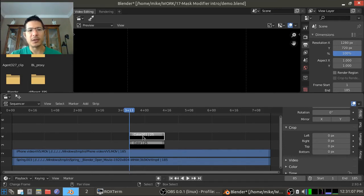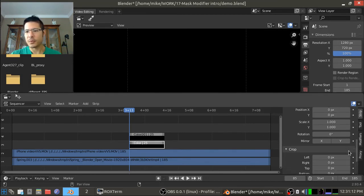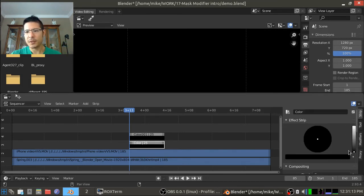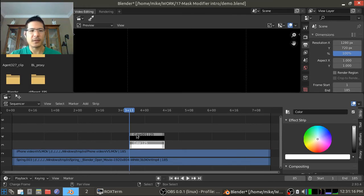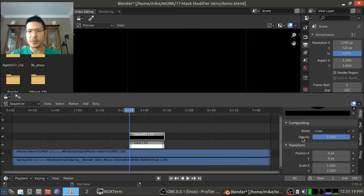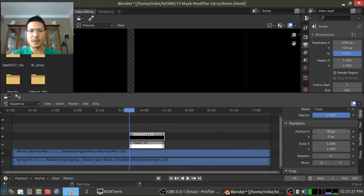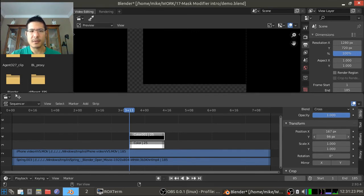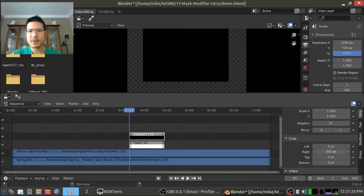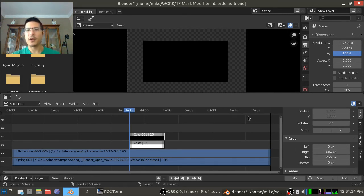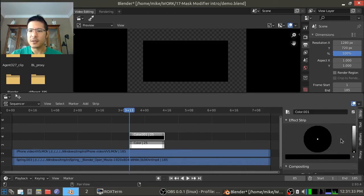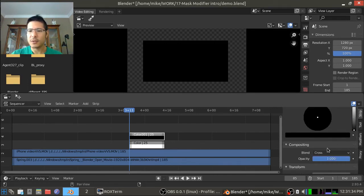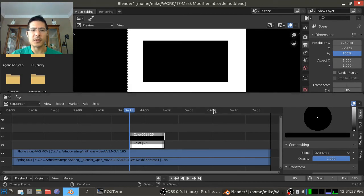So that means that we need this top strip to stay black. It's the bottom strip that we have to make white. And now I'll just go to the black strip and I will change the position and the crop so that we have basically a black window. And I also need to change the blend to over drop so we can see through. There we go.